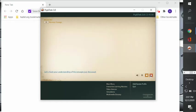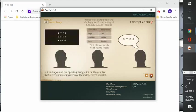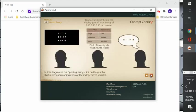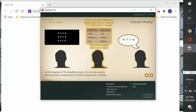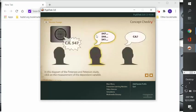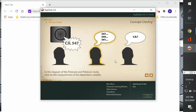All right, let's take a look to make sure you understand everything we just talked about. So in this diagram of the Sperling study, click on the graphic that represents the manipulation of the independent variable in the Sperling study. Let's see, was it this one? No, it was not. Was it this one? It was.